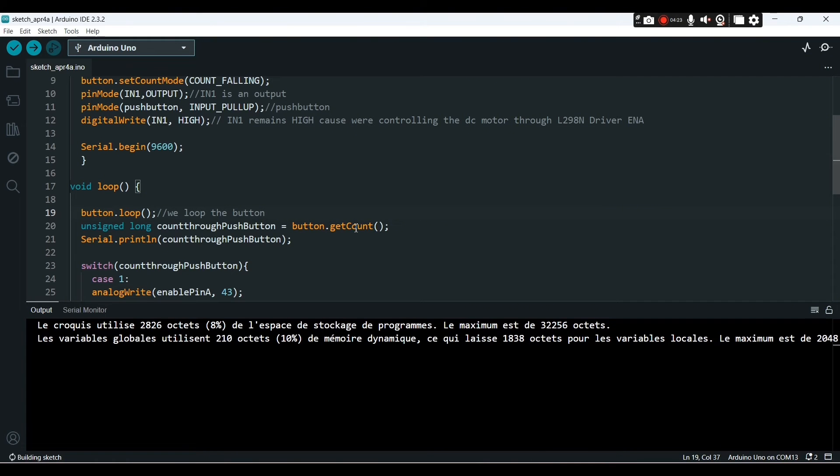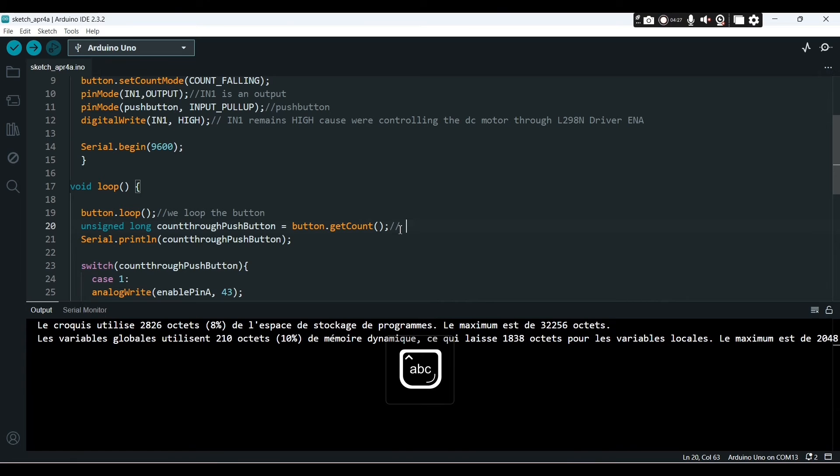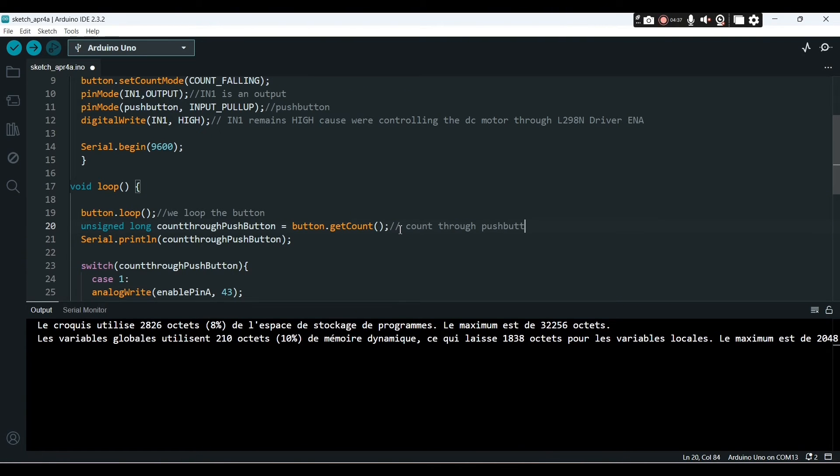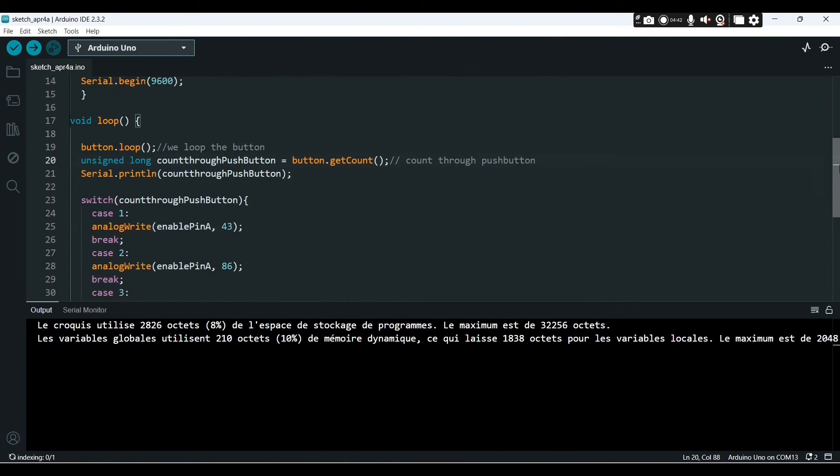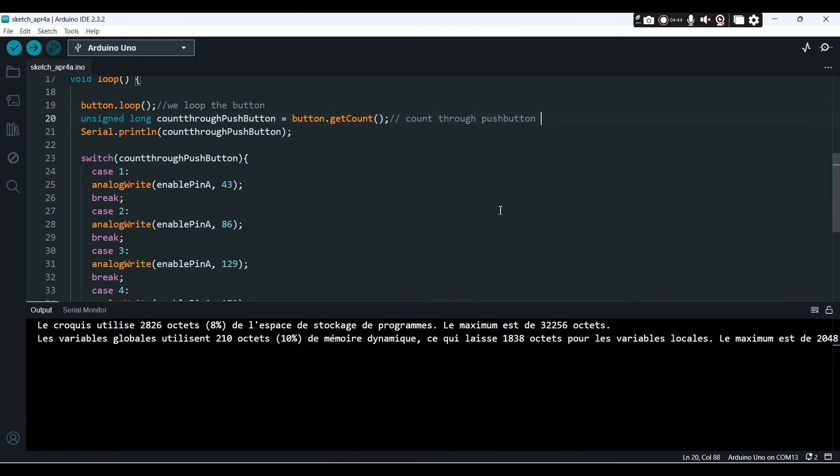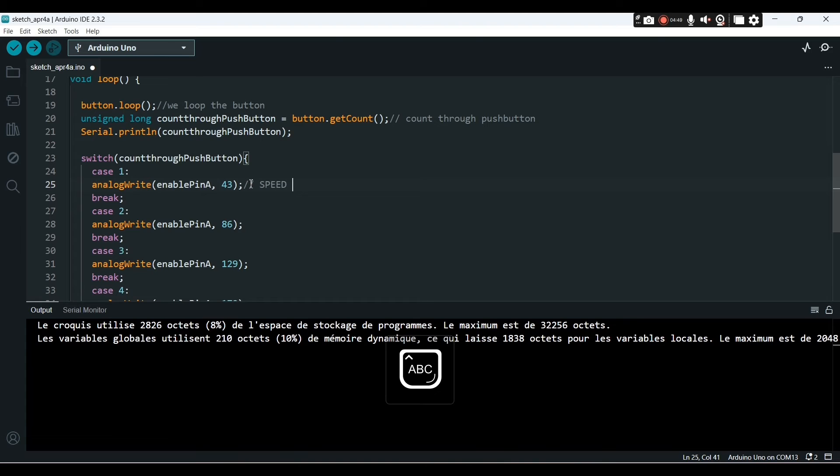We will read the button. We are counting through pushes. When we push the button, we start counting.